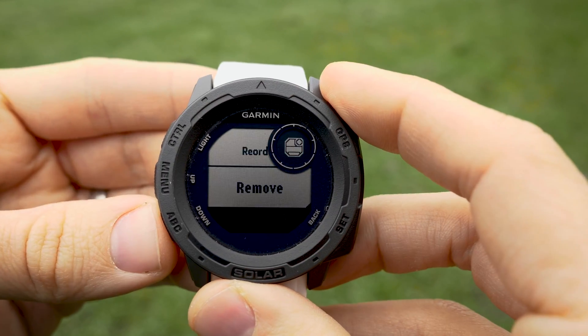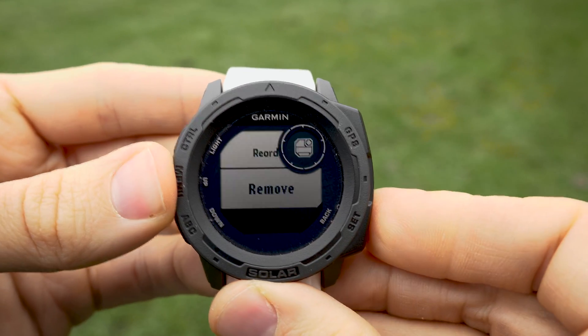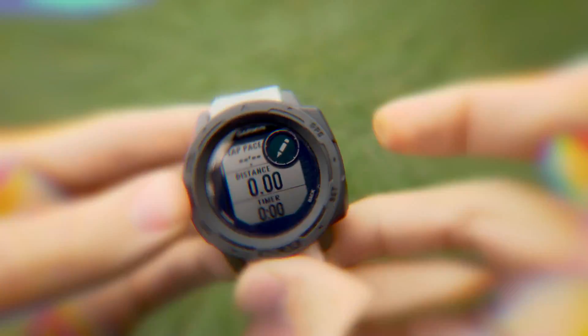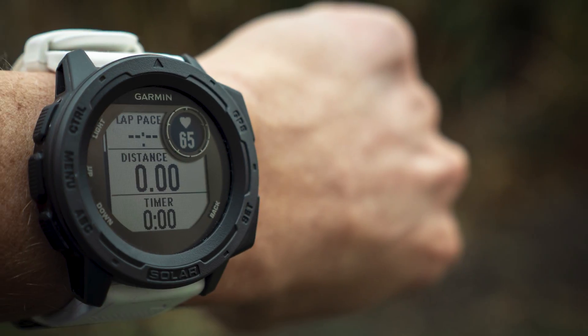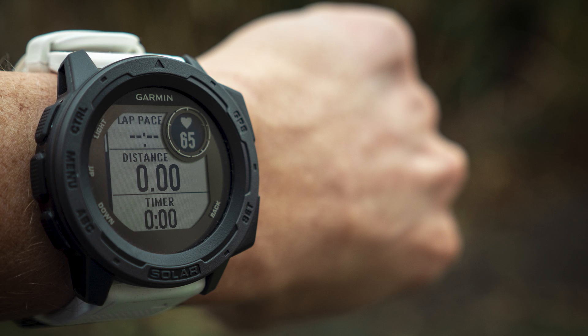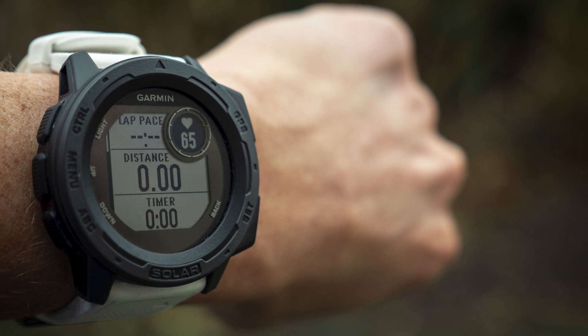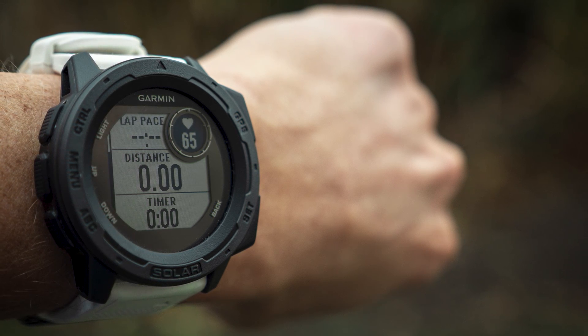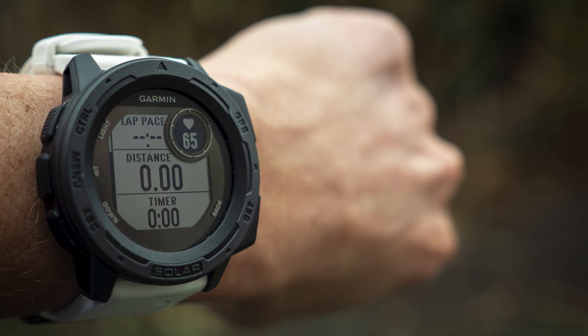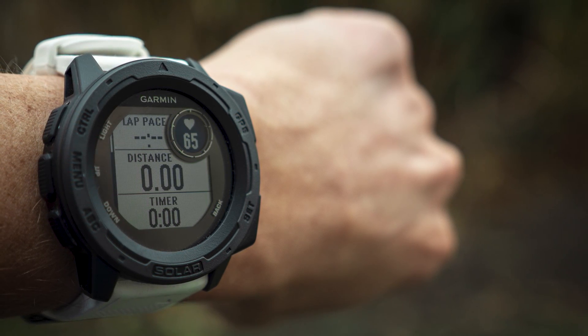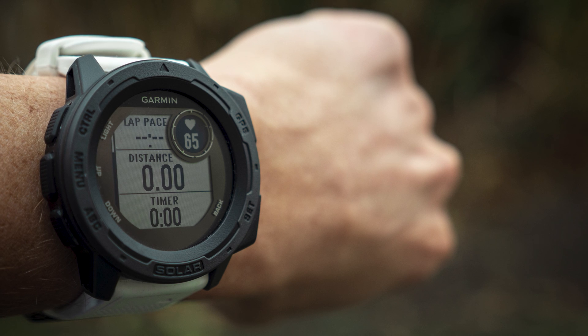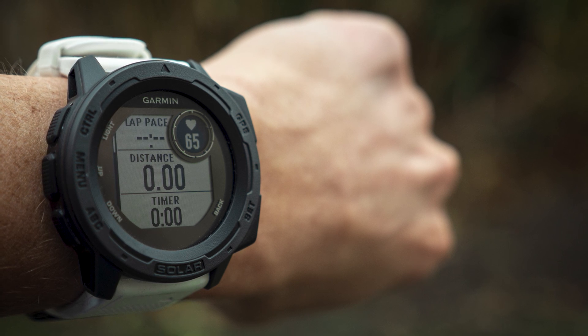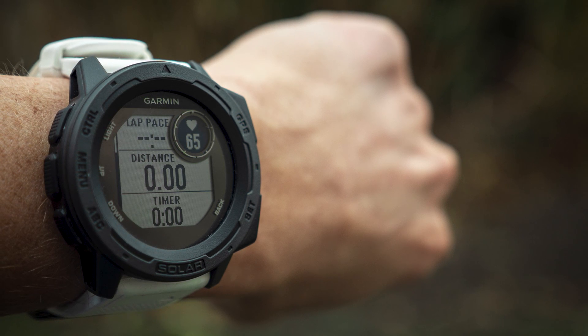You can reorder them or remove them. So that's an overview of the data screens on the Garmin Instinct. If you have any questions, please let me know in a comment below, and I'd be happy to help.